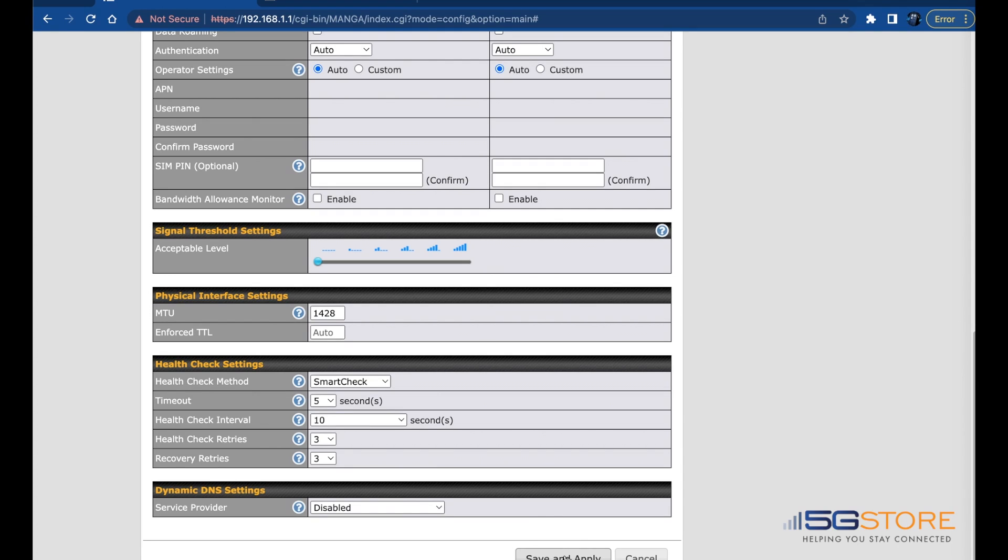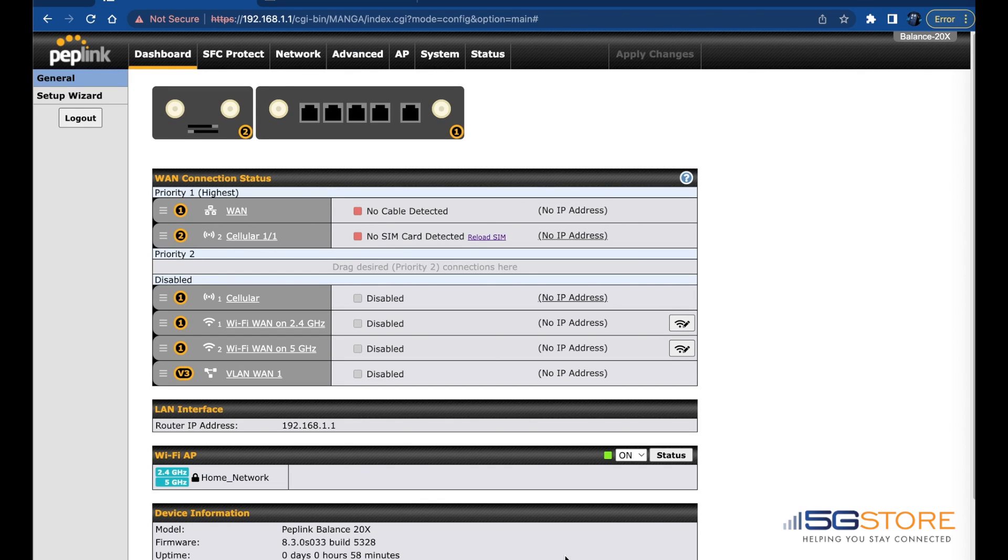Back at the dashboard page, we'll wait a few moments while the router tries to establish a connection with the remote SIM.